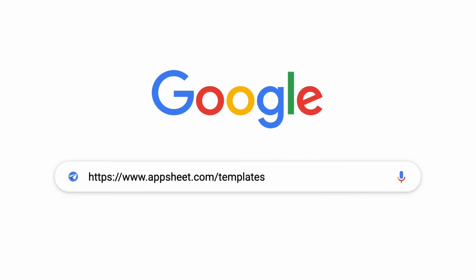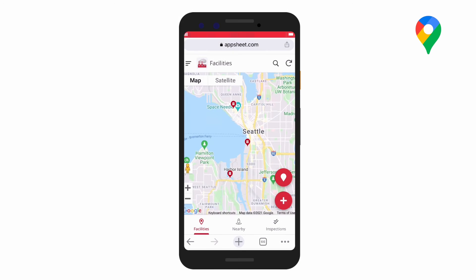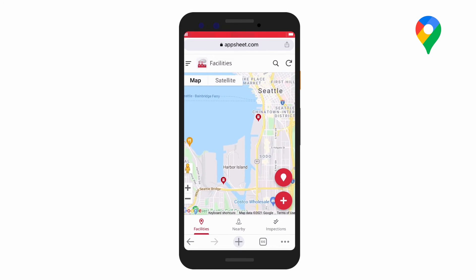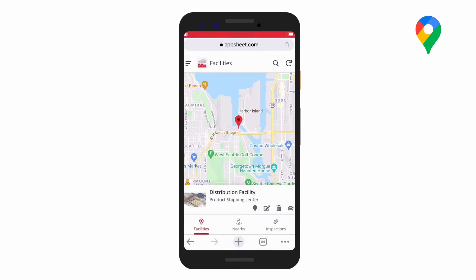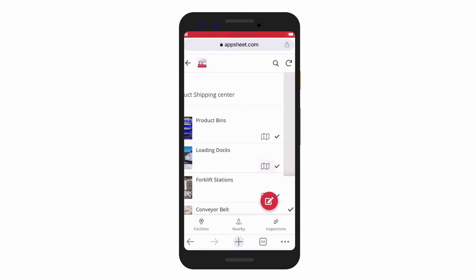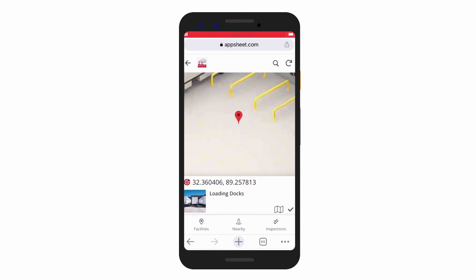Over the course of this video, we'll spotlight a few app ideas using our pre-built template. To get started, employees can view facility locations in a map view, as well as inspection points on a 3D floor plan.